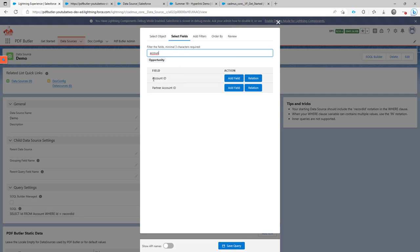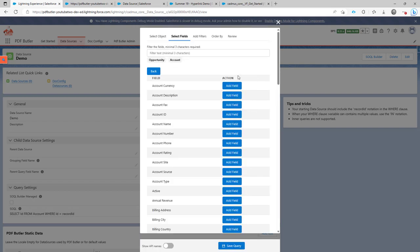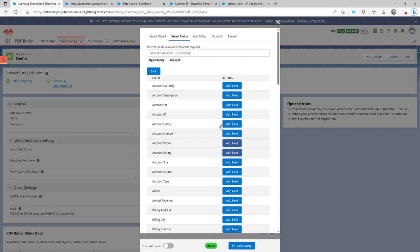If you have, for instance, the account. An account is a lookup object on the opportunity. You can just say, I want to follow the relationship from the opportunity to the account. And then here, you can start adding fields from the account.